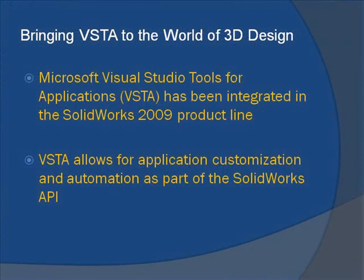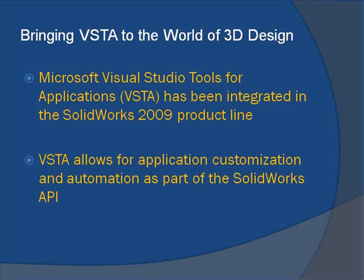Microsoft Visual Studio Tools for Applications, or VSTA, has been integrated in the SolidWorks 2009 product line. This software customization solution has given the hundreds of thousands of engineers and designers who use SolidWorks each day the resources of a software developer in a dynamic yet easy to use package.